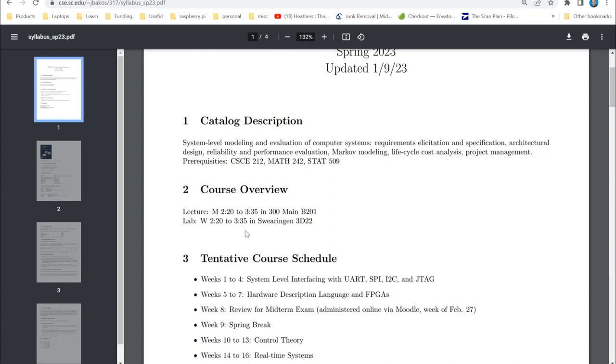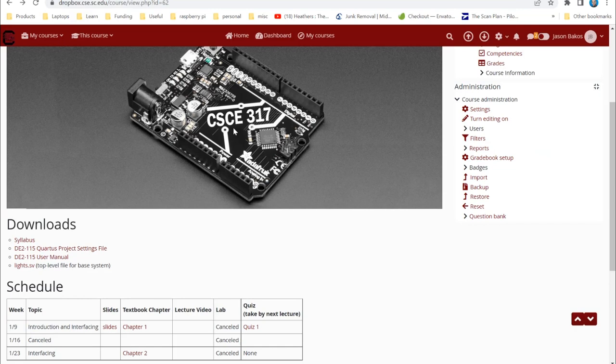I have a standard grading scale with cutoffs at 90, 85, 80, 75, 70, and 65. For electronic resources, I'll be using Dropbox. I don't use Blackboard — I put everything on Dropbox. You'll submit your projects on Dropbox, I'll post all materials there, and your grades will be there as well.